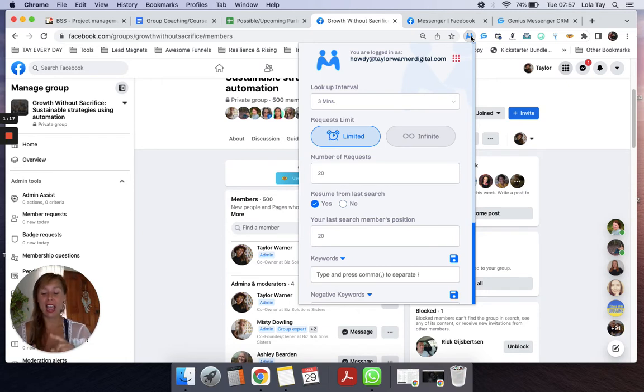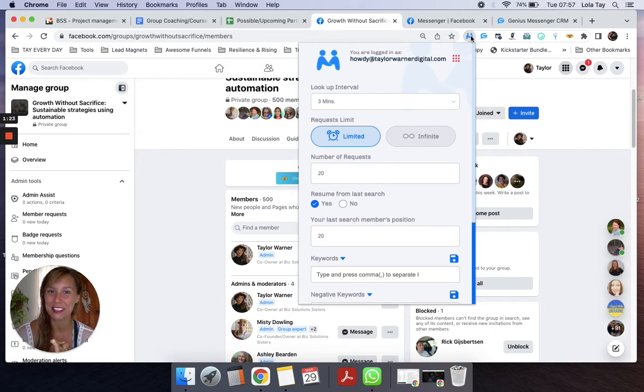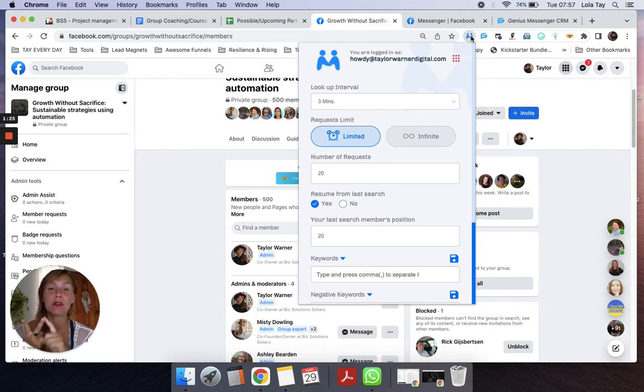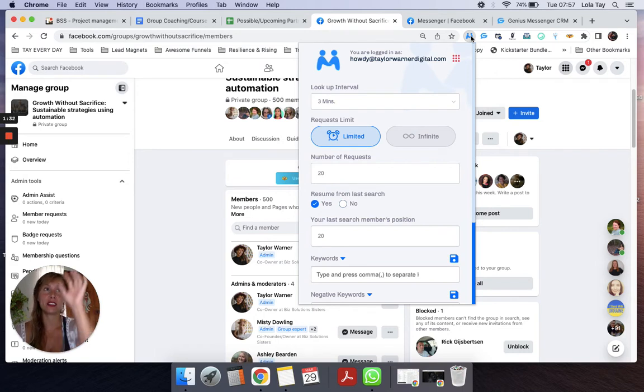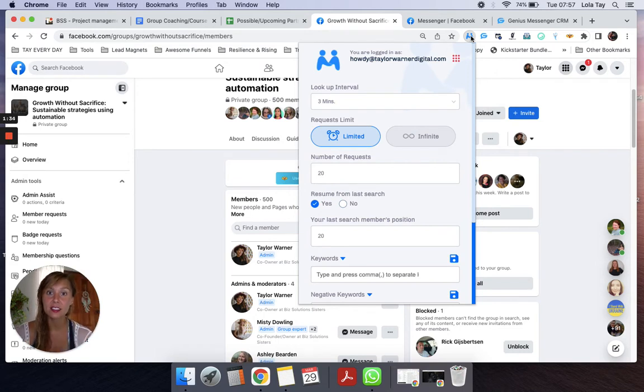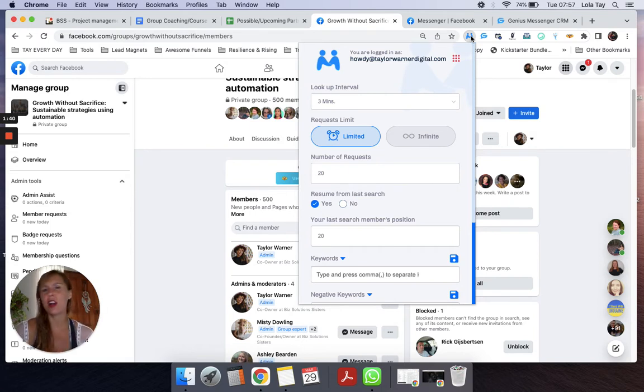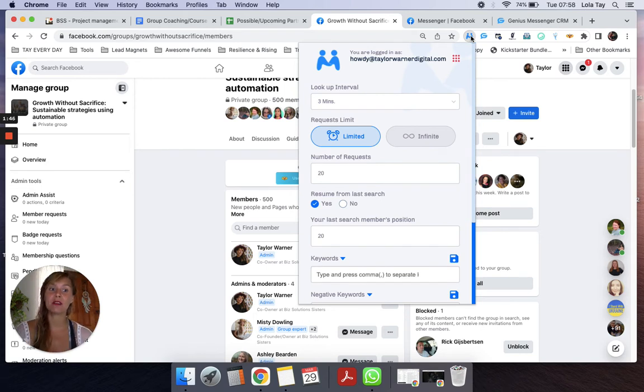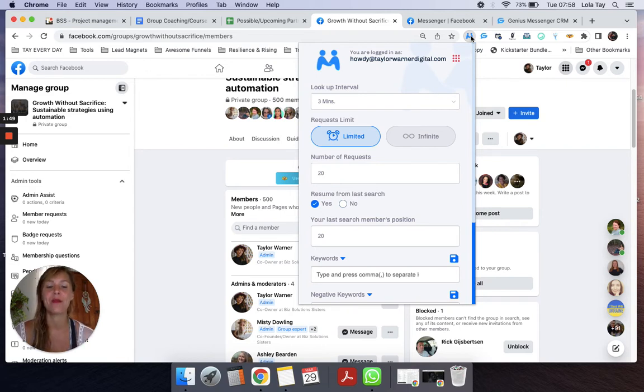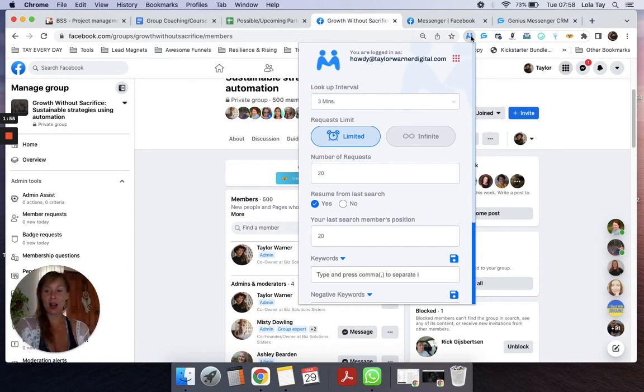What this tool does is adds people, adds ideal clients on autopilot from three different places on Facebook. So it adds people from a group members list. It adds people from your suggested friends list, which is massive because Facebook hands us ideal clients on our suggested friends list, and then it adds people from a post. We all know those big color block posts where there's 500 comments underneath it.